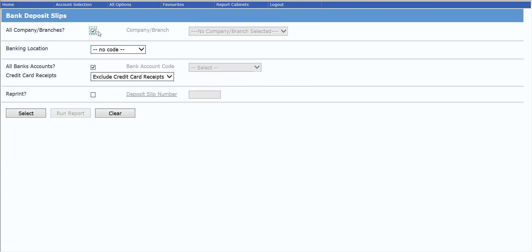In here you have a few selections you can make. Firstly, such as to include all company branches, or if you do have separate branches and want to separate them on your deposit slip, you can untick and then select which one you want.